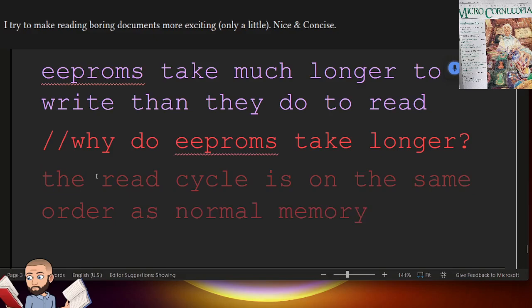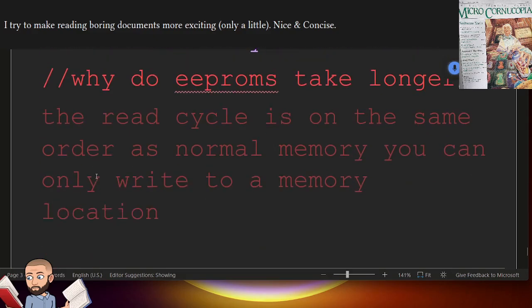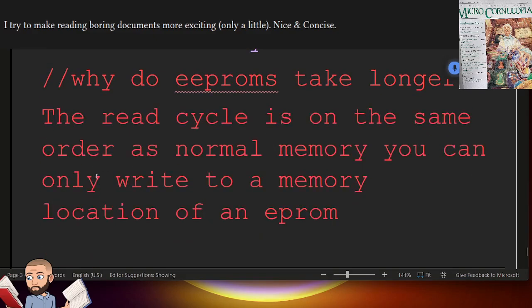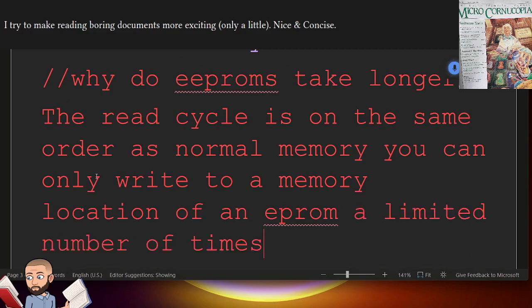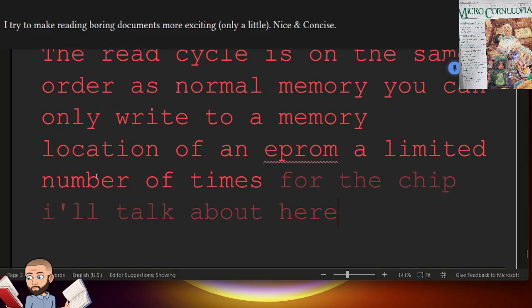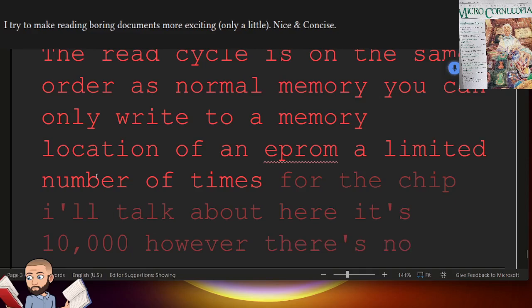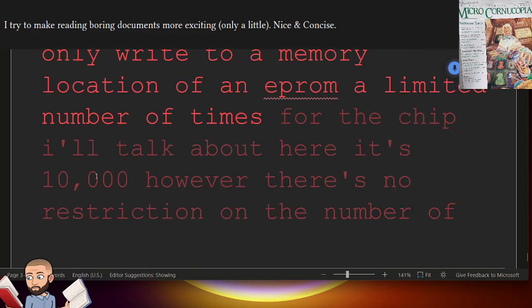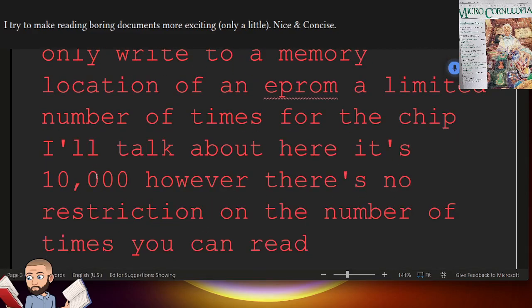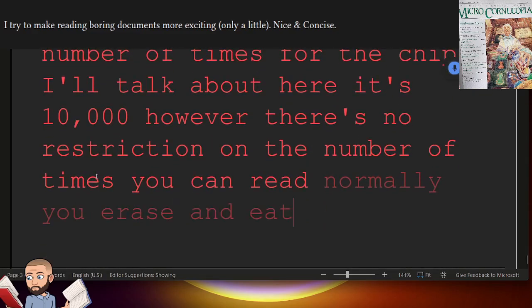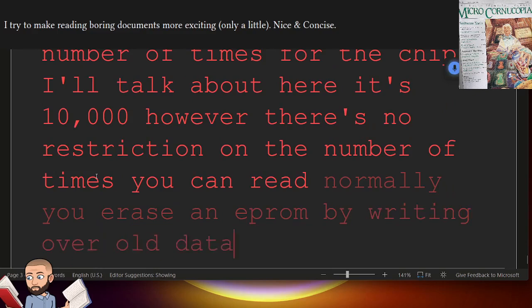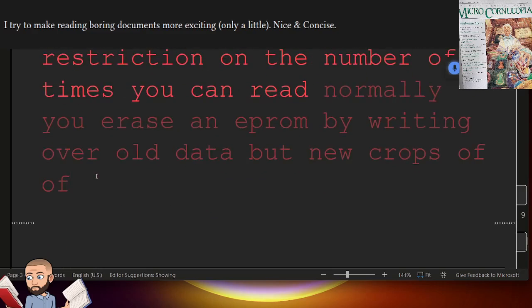You can only write to a memory location of an EEPROM a limited number of times. For the chip I'll talk about here, it's 10,000. However, there's no restriction on the number of times you can read. Normally, you erase an EEPROM by writing over old data. But new crops of flash erasable chips are showing up.